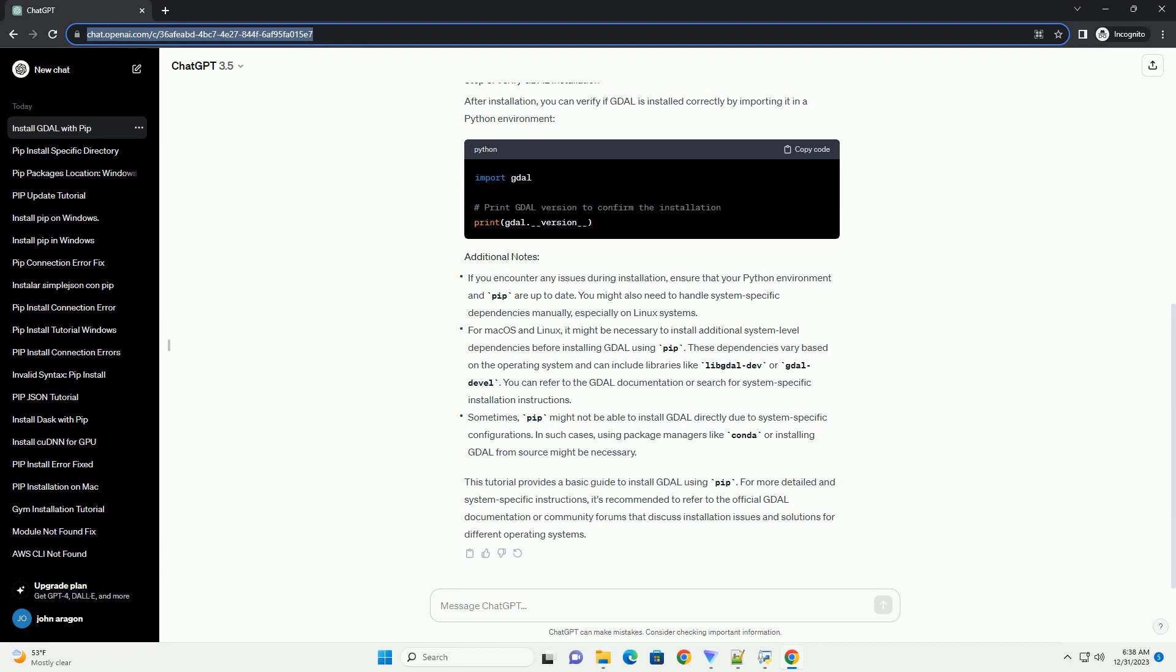After installation, you can verify if GDAL is installed correctly by importing it in a Python environment. This tutorial provides a basic guide to install GDAL using PIP.